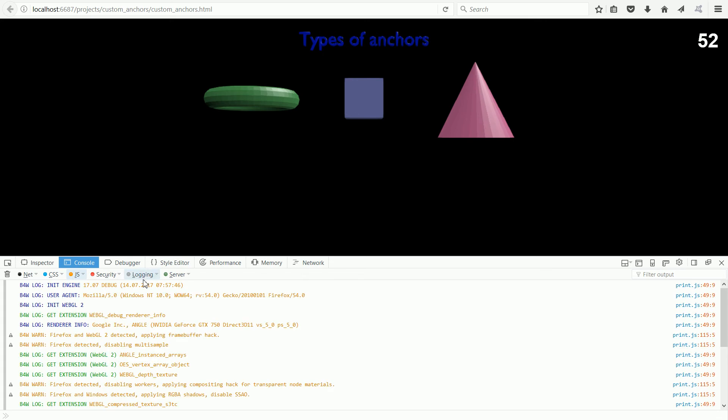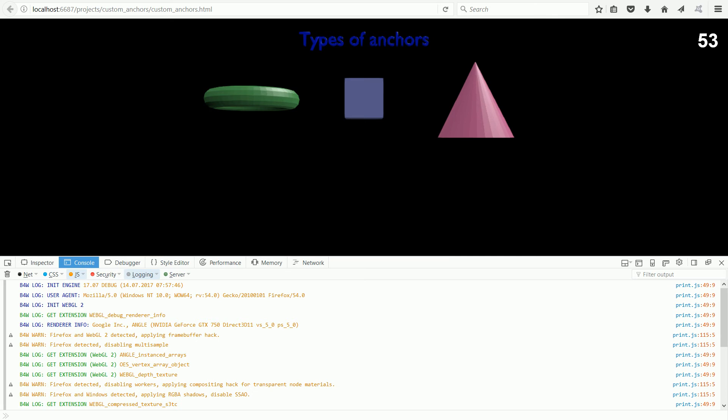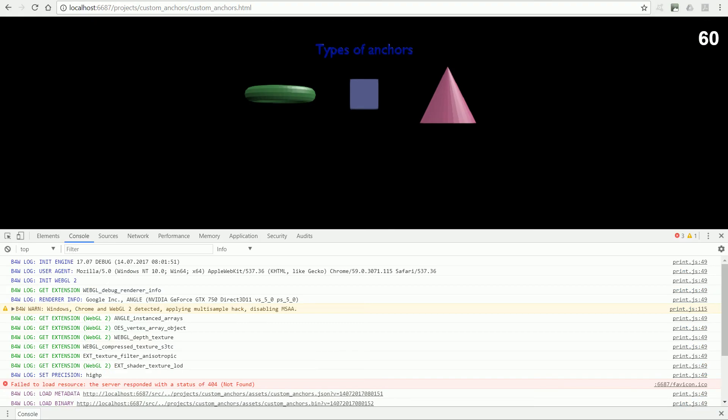The web console contains a series of Blend for Web log messages that trace through the process of using WebGL to render the scene. The messages in Google Chrome are similar but not exactly the same. Both have warnings and both have an error message as one of the texture image files is not found.